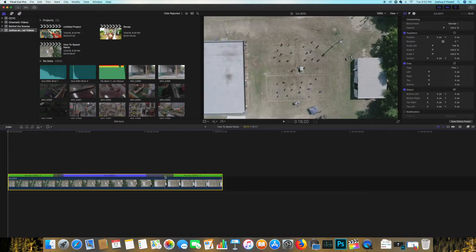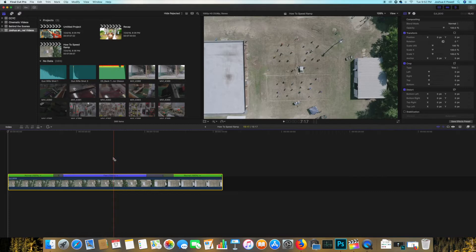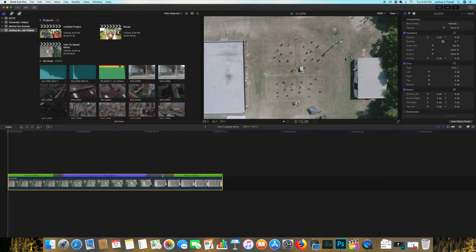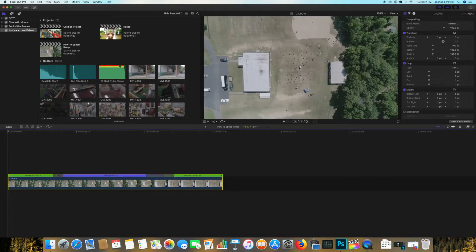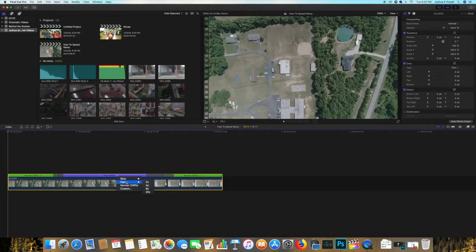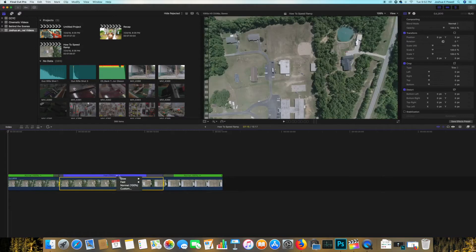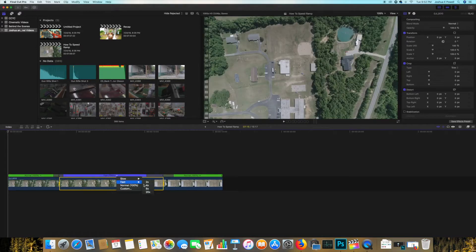Also if you find that eight times is not fast enough, as you can see here this little arrow, it's really easy to change. Let's go to 20 times.